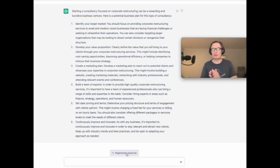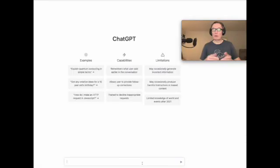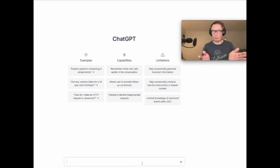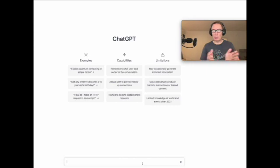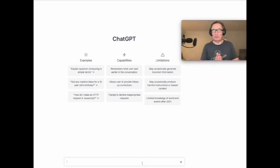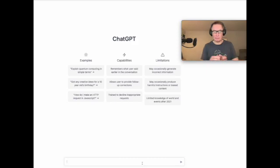So next steps. Okay, so we're setting up a new management consultancy business focused on corporate restructuring. We're going to want a website, we're going to offer some services on that website. So let's ask ChatGPT to help us out with that.